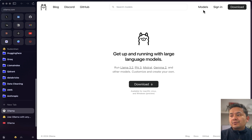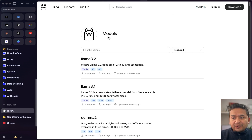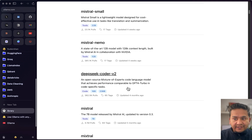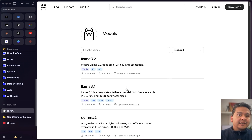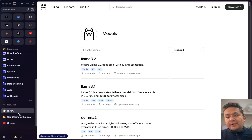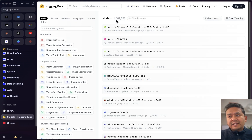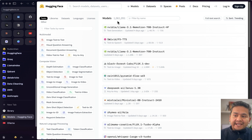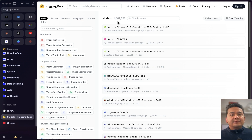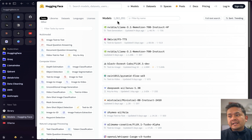The problem is if you want to run models from Ollama, the models need to be in Ollama. If you go to the model sections, only the models listed there can be run. But on Hugging Face, if you go to the models section, you can see there are one million plus models.